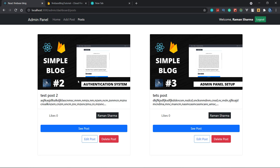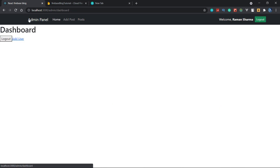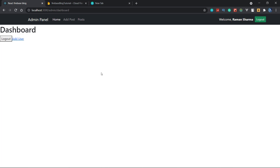We have completed the admin panel successfully. In the next video we will start creating the front panel — first the home page, then the single post page. After that there will be a bonus video for managing the dashboard home page, and we will also move to deployment on Firebase. For today this is enough. If you have any queries please comment in the comment section — I will definitely respond. Thanks for watching, see you in the next tutorial.